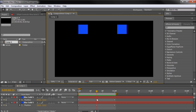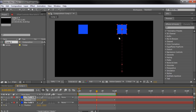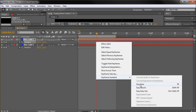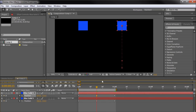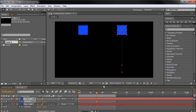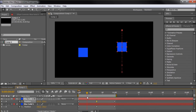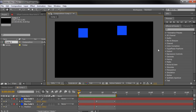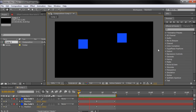I'll select the middle keyframe on the one on the right, right-click, go to Keyframe Assistant, and select Easy Ease. Easy Ease is basically a combination of Easy Ease In and Out — as the cube goes up it slows down, and as it comes back down it speeds up. Now that cube on the right looks like it's in a way better bouncing position than the one on the left.